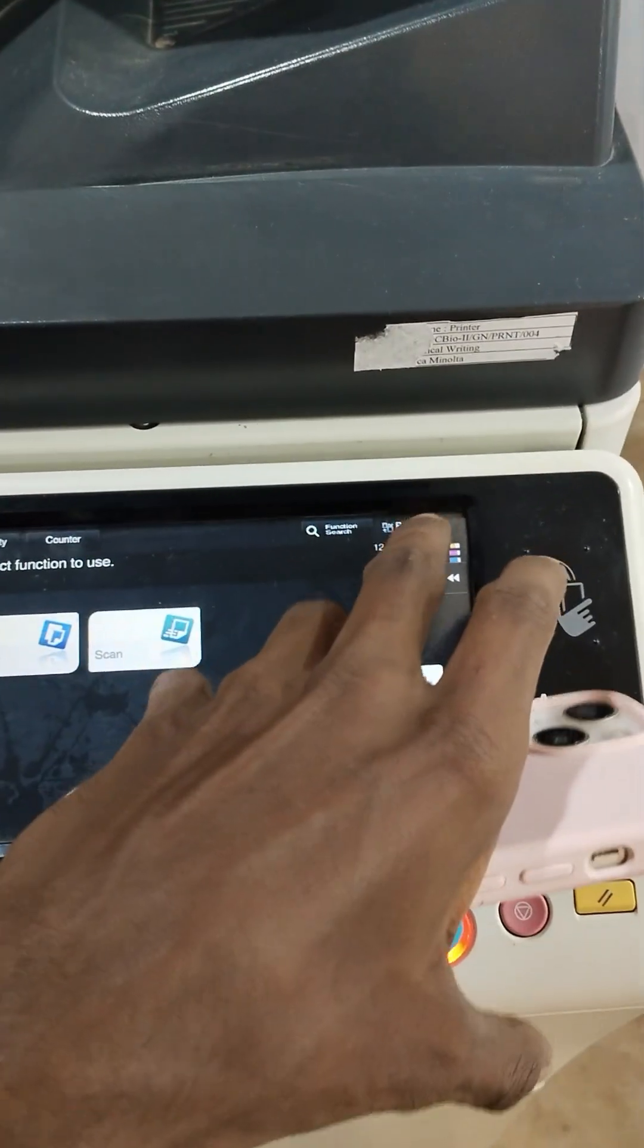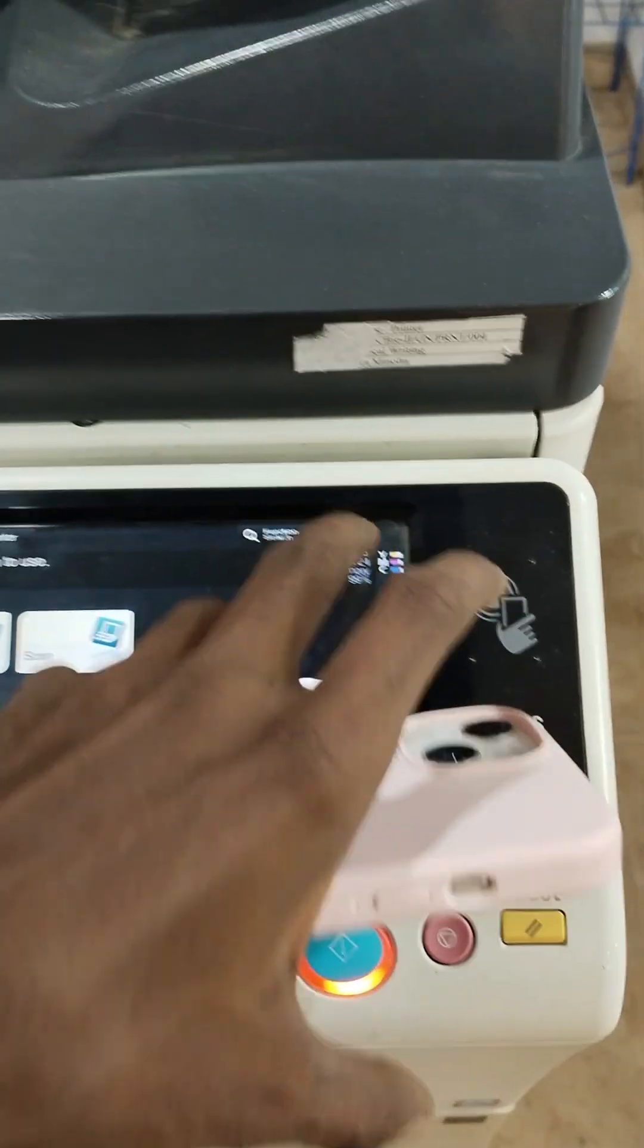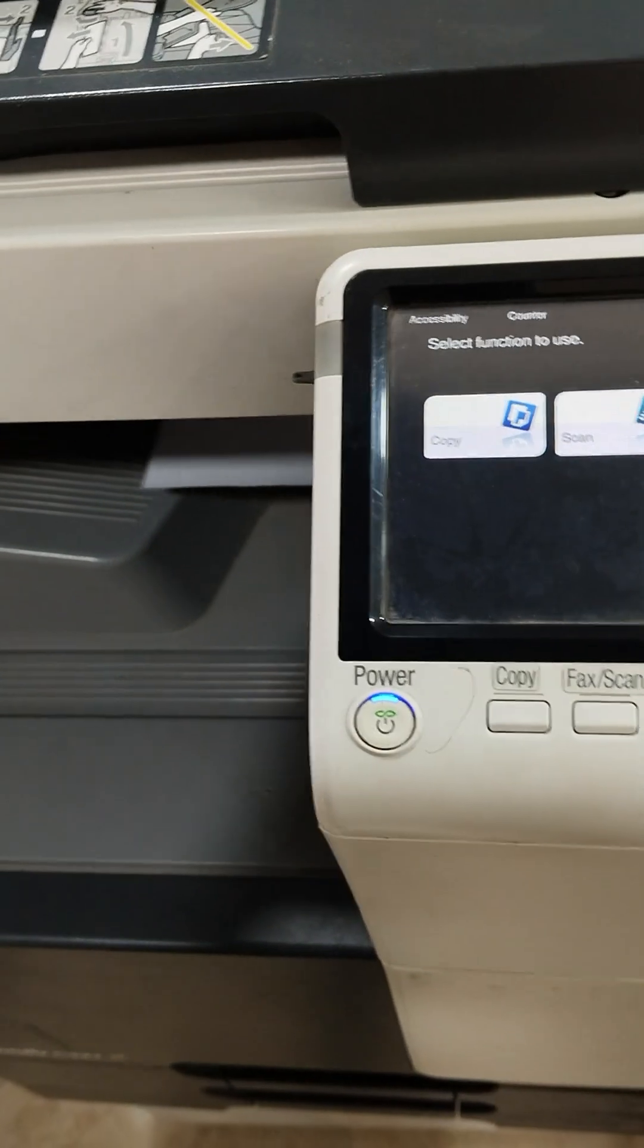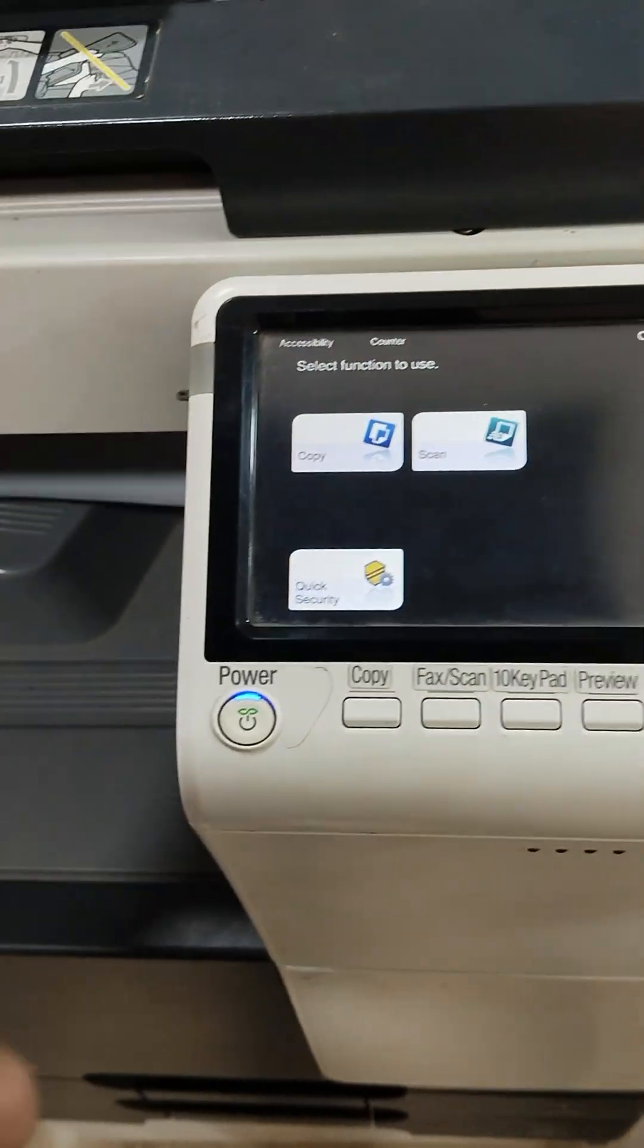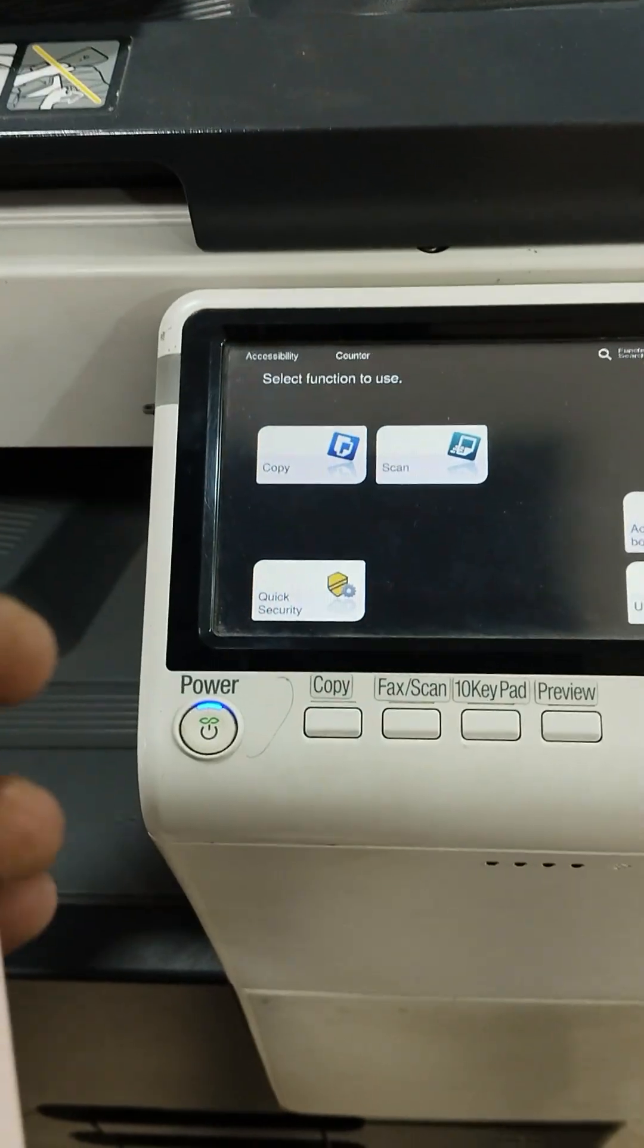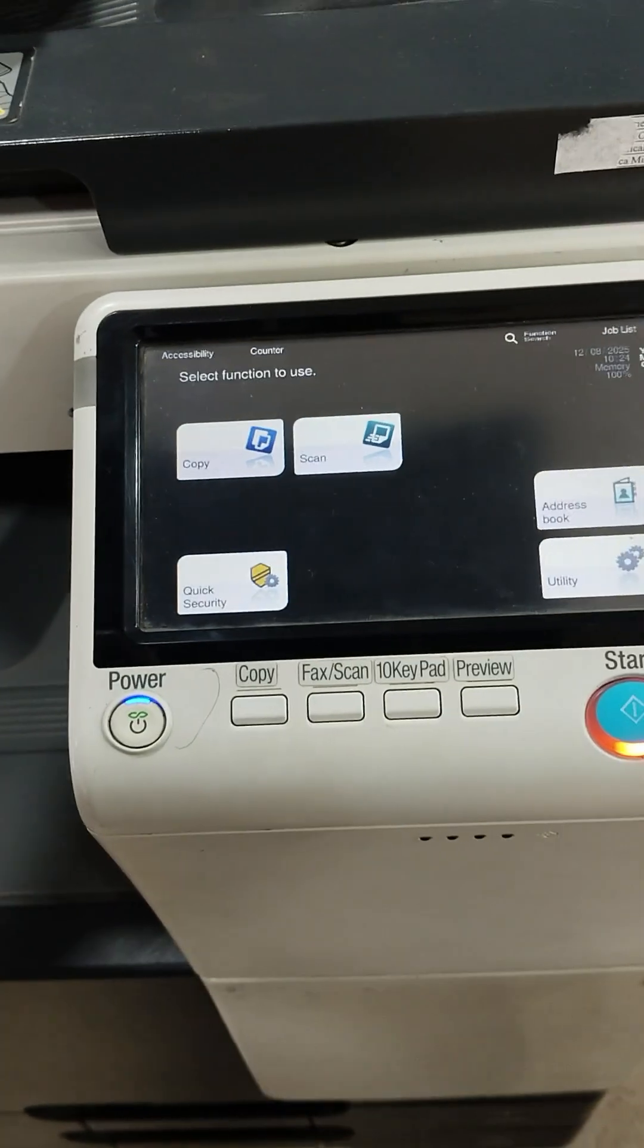Now we keep giving a print. You can see that print is coming. Yes, it came. Okay, thank you for watching.